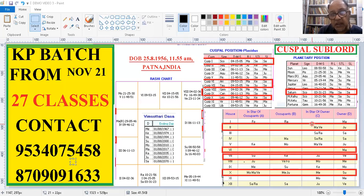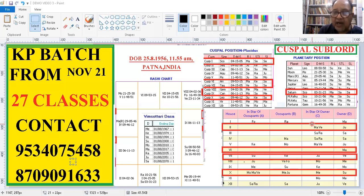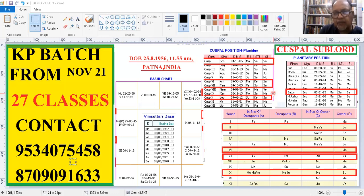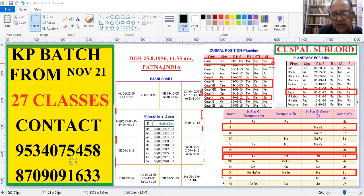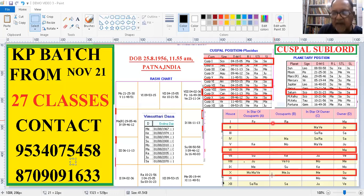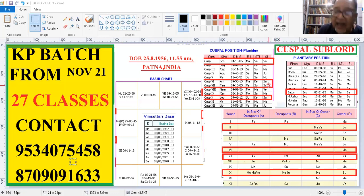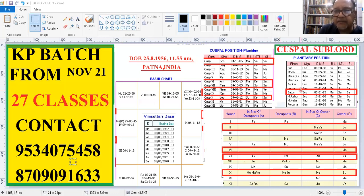This is actually what we should be doing when we take up a chart for seeing an event. We should first look at this sublord. That is the correct way of proceeding. Just to show, so that you don't just see this stellar, these are called the stellar level significations and give a prediction that this event is going to take place. No. Please take a look at the cuspal sublord and the sublord of the cuspal sublord before giving your final verdict. This is a very interesting horoscope. I hope you have understood.